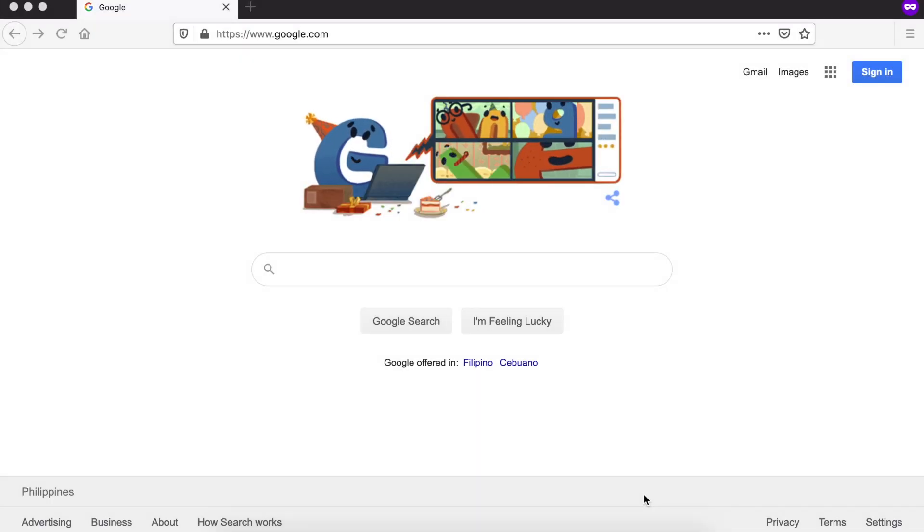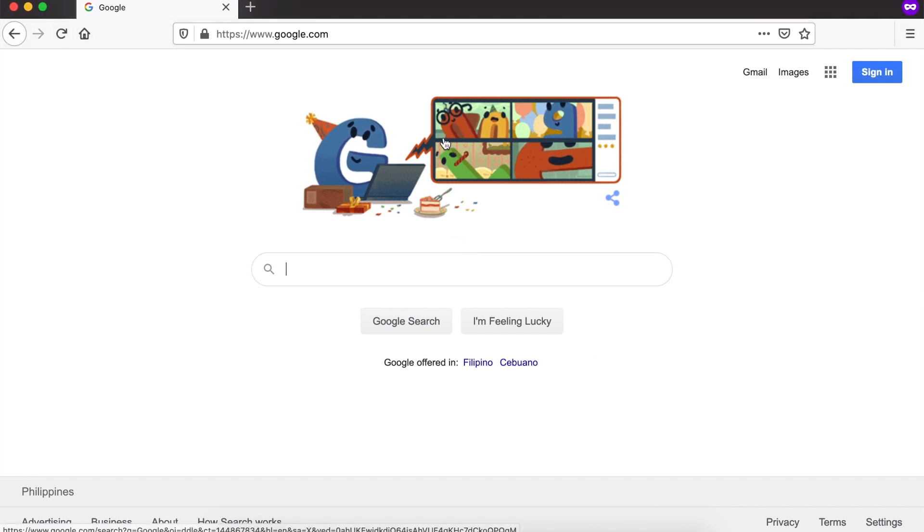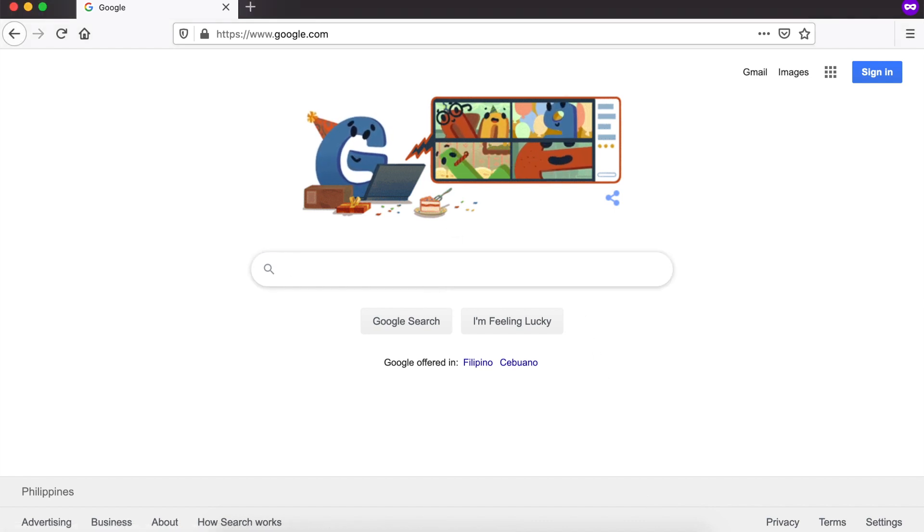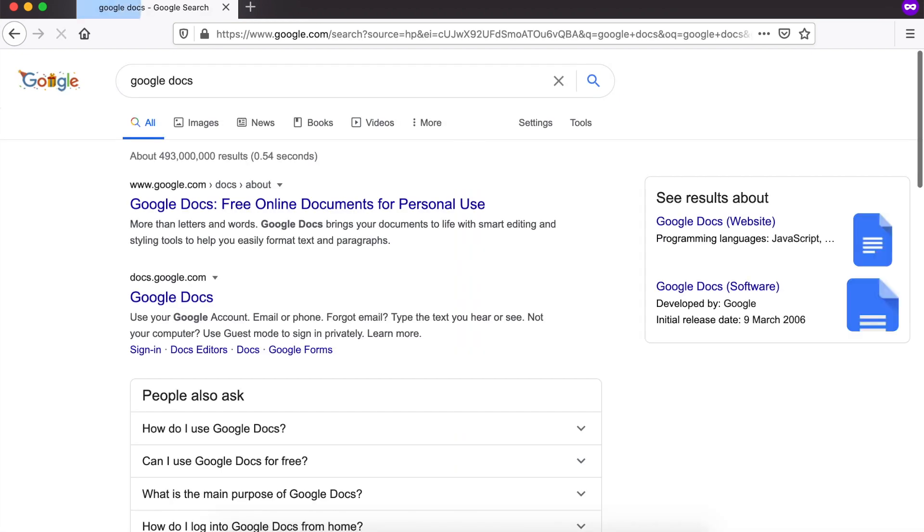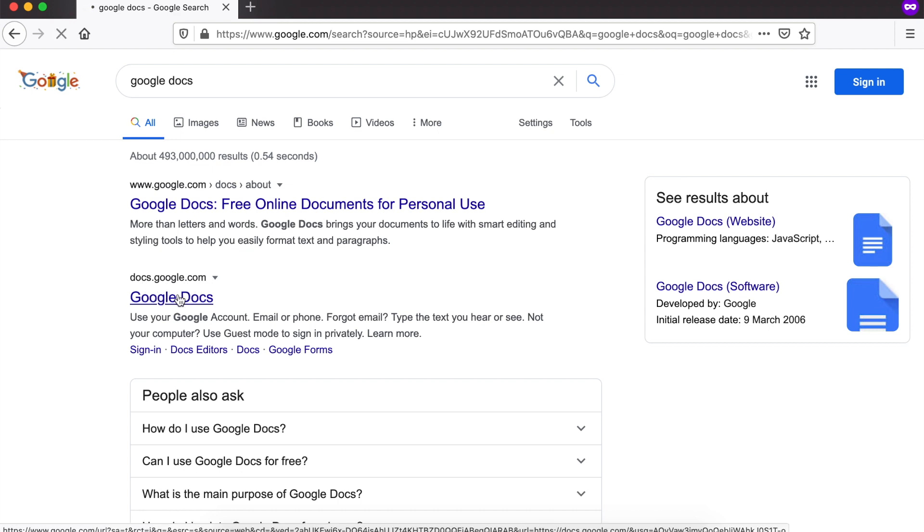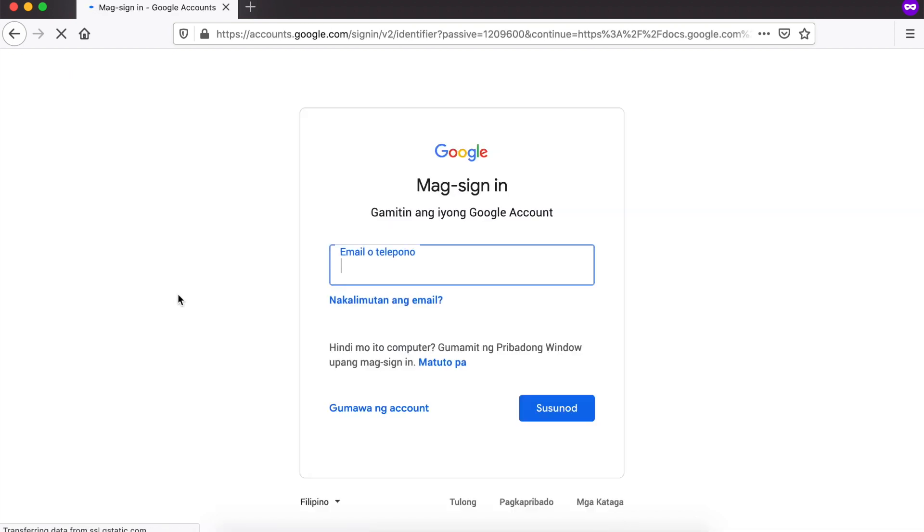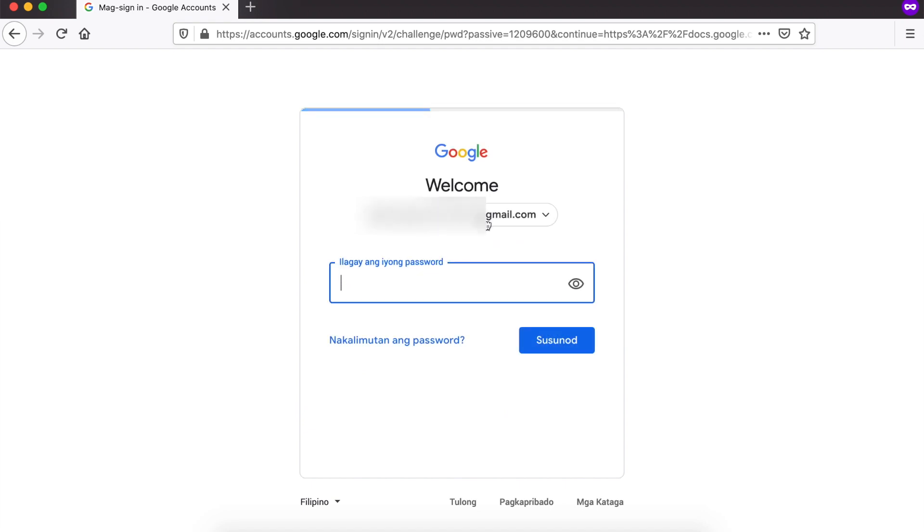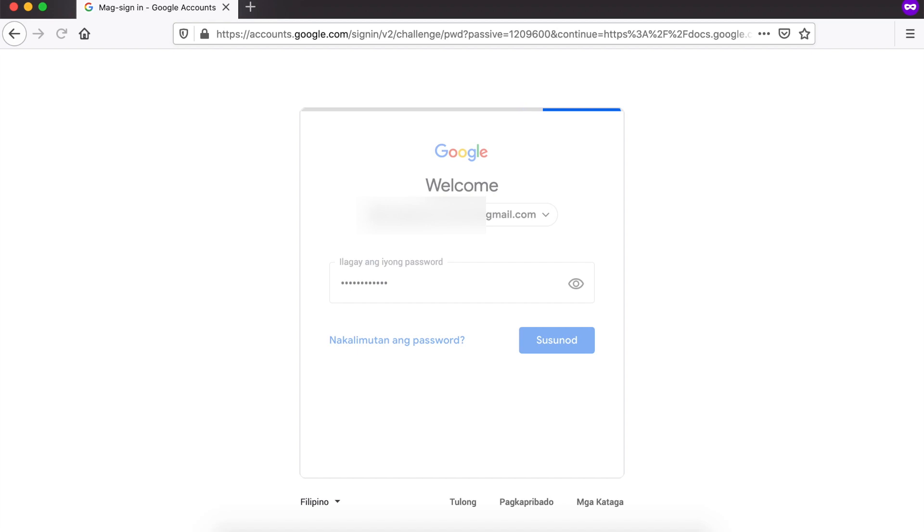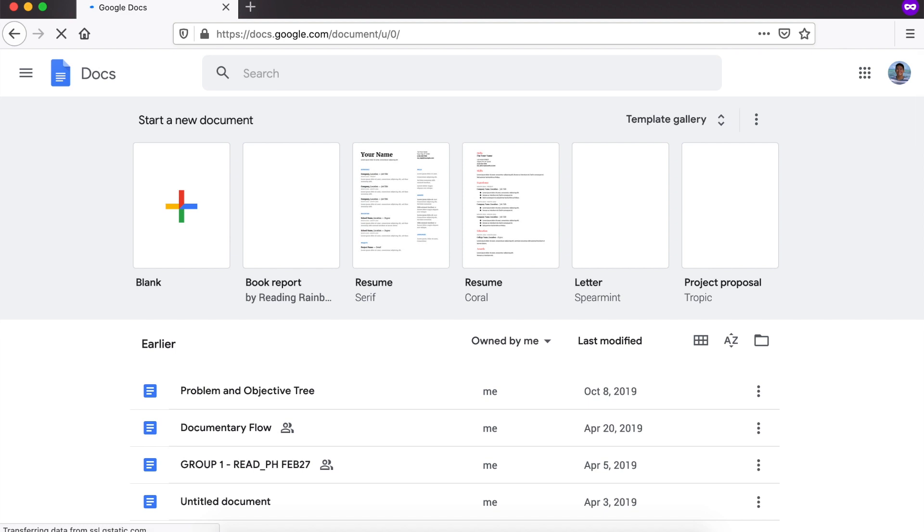So, for example, I'm a student and my teacher required me to make an essay. And dapat, itong essay na ito ay gumamit ng Google Docs. To start, pupunta ako sa Google Search at itatype ko Google Docs. Pupunta tayo sa pangalawang result, yung merong docs.google.com sa taas. Pag nag-load na, magsa-sign in tayo. So, itatype natin yung email ng ating Google account at pati na rin yung ating password.